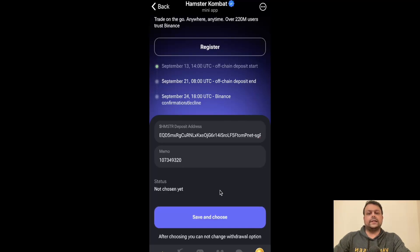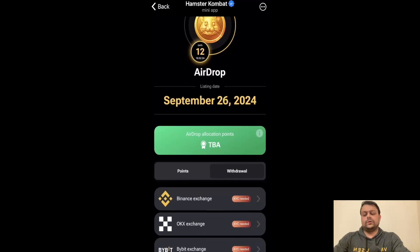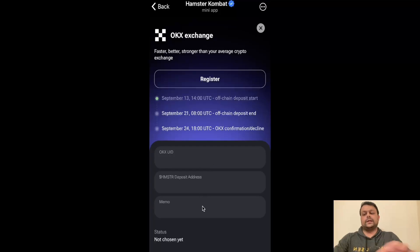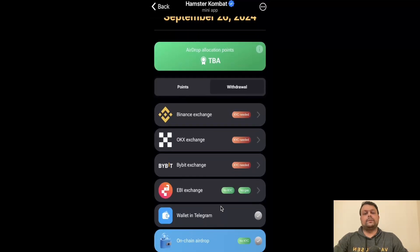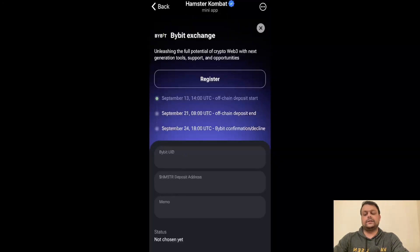I haven't decided where I will be withdrawing my Hamster Kombat airdrop yet, so I will wait. Similarly you can do this for OKX — click 'Yes, I have it' and you will need to put your OKX UID, Hamster deposit address, and memo. Now let me show it to you on Bybit. Simply go ahead and click on Bybit, then click 'Yes, I have it.' Now we will go to Bybit.